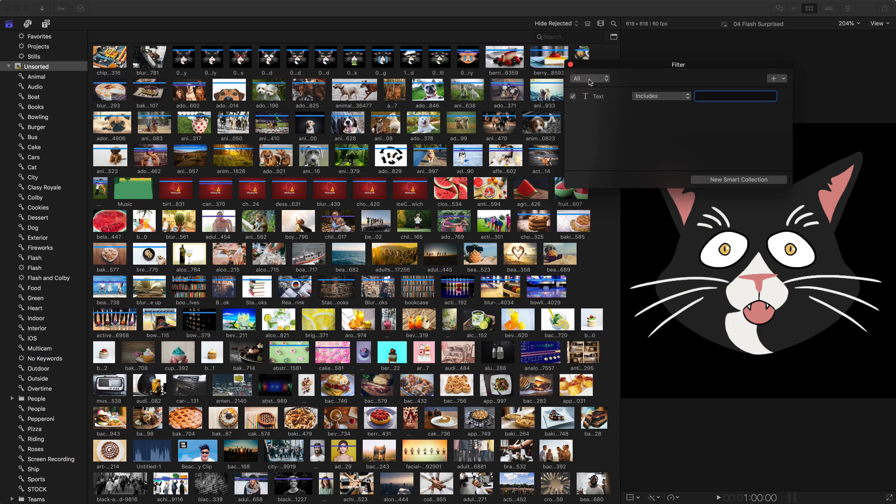So the first thing is you have all or any. And what this means is based on the parameters that you're seeing here, you want us to match all of the parameters or any of the parameters. And here's what I mean.